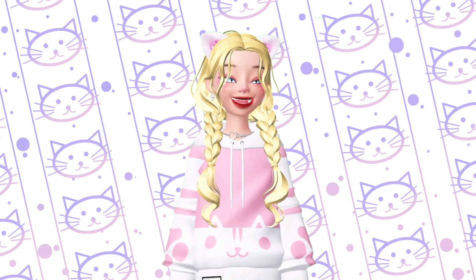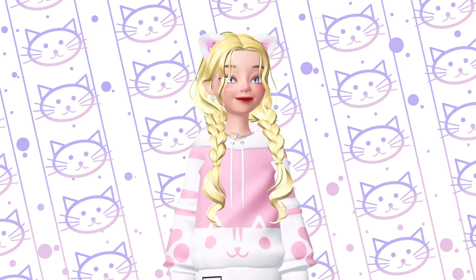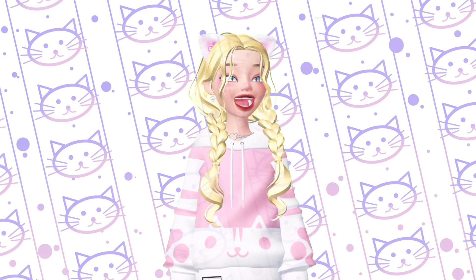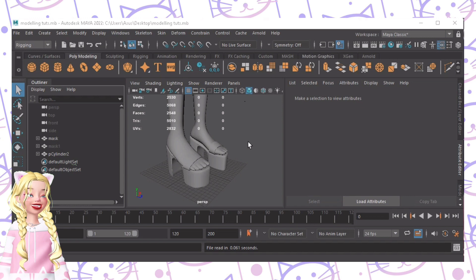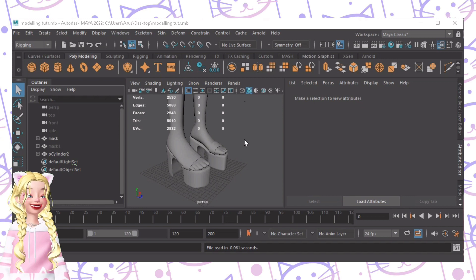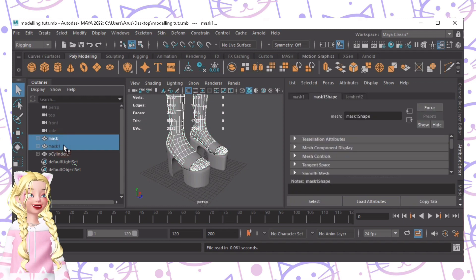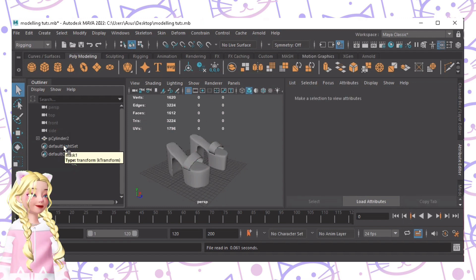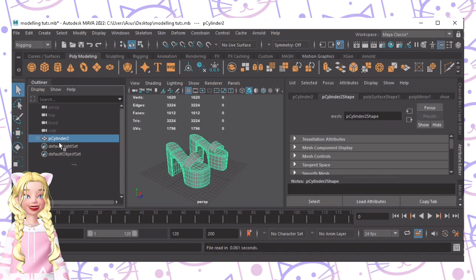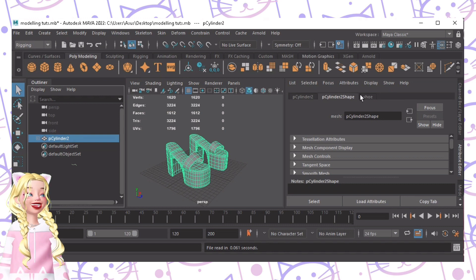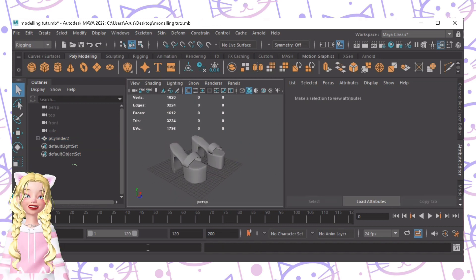I am very sorry for grammatical errors and stutters since I am filming this live. So we are here as we left it. The next thing we'll do is delete the mask and mask one because we don't need that anymore. Click your model and click Alt-Shift-D — that deletes the history of this shoewear.